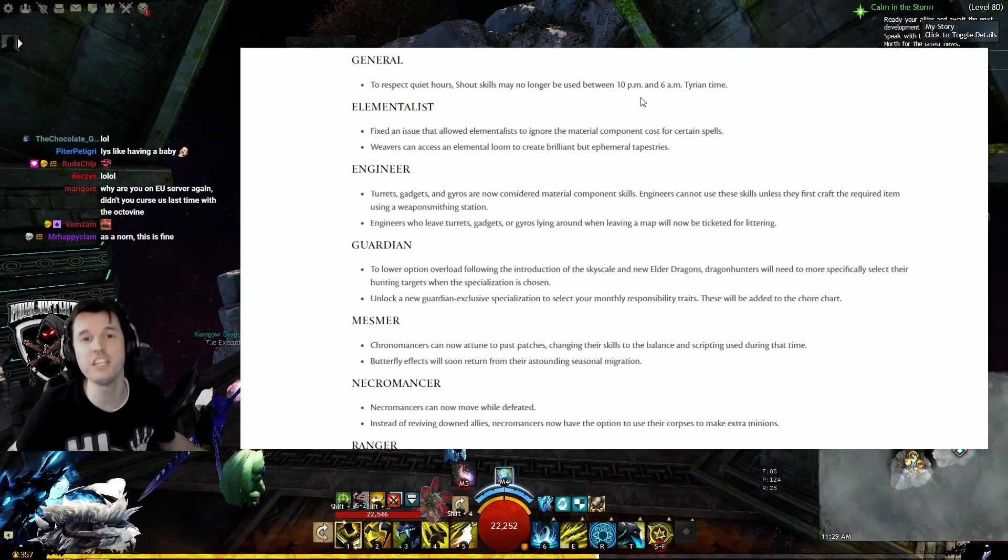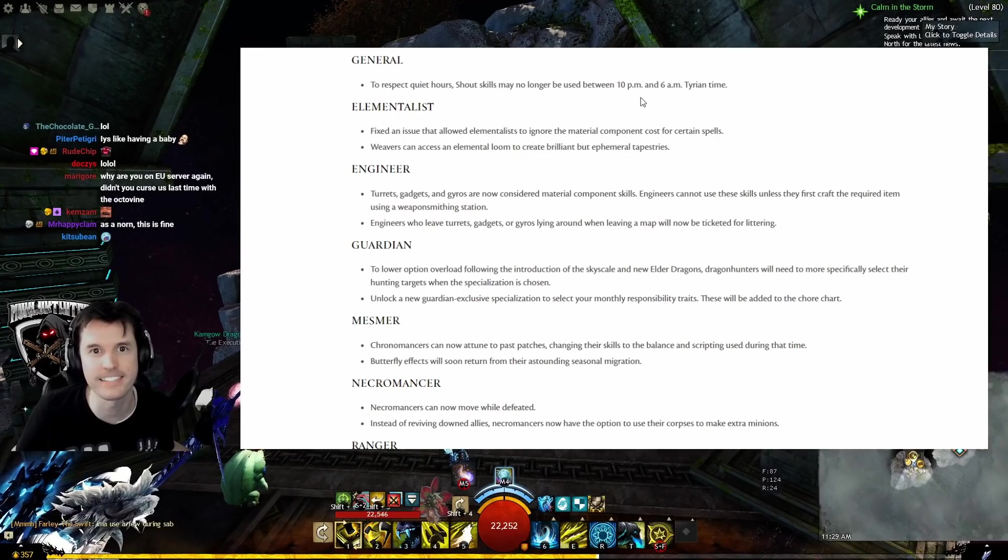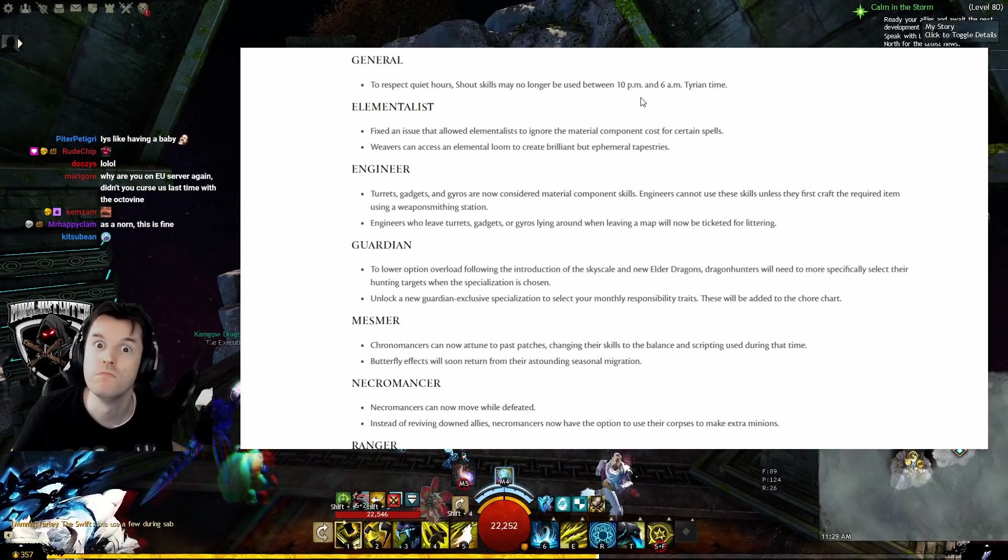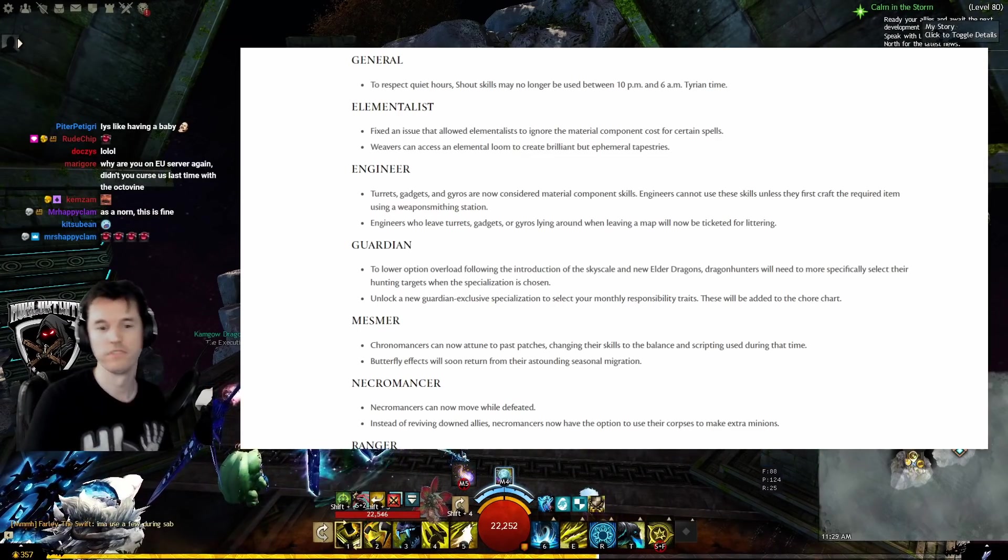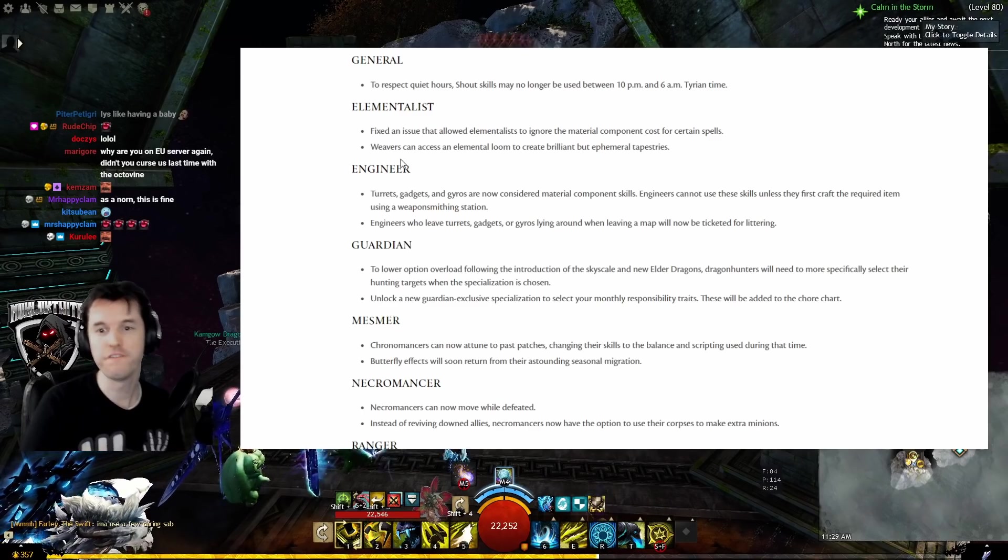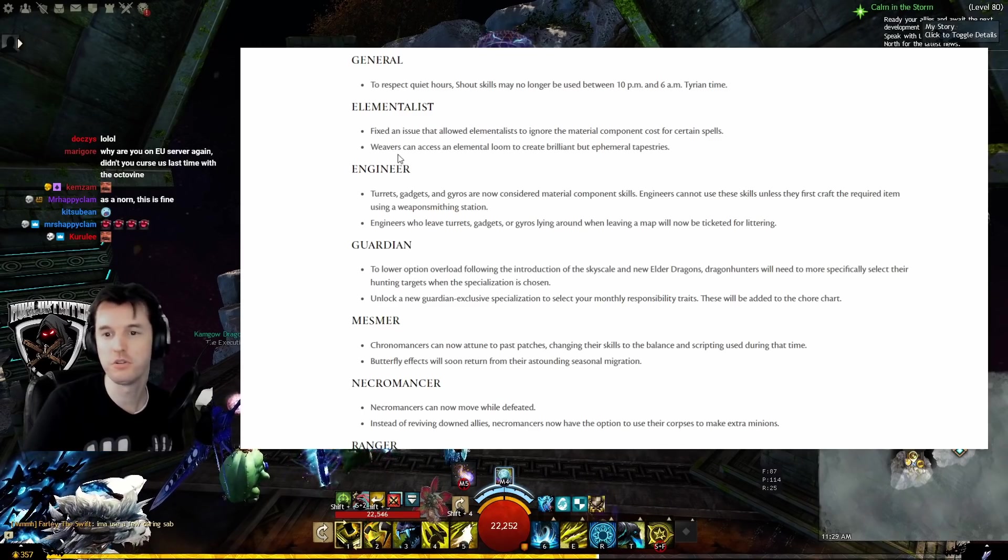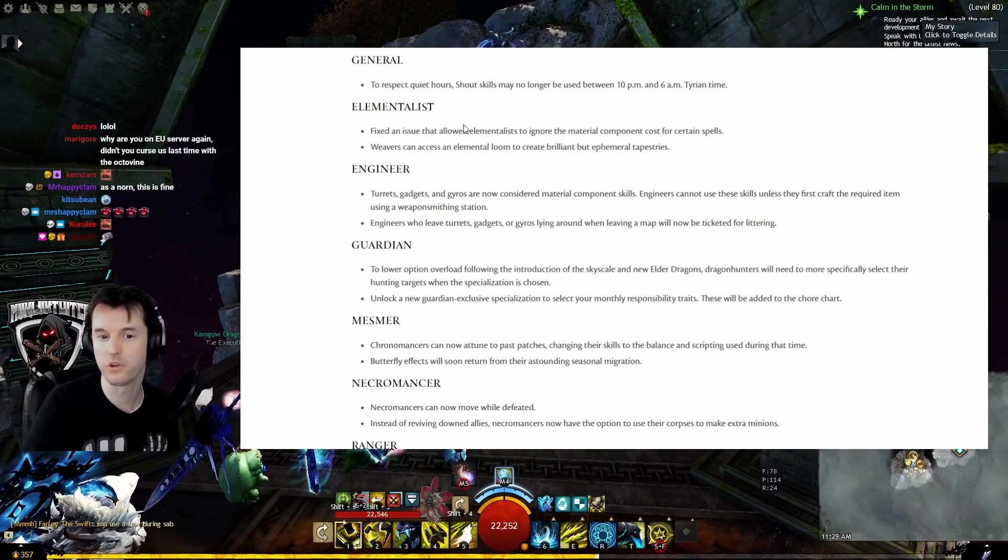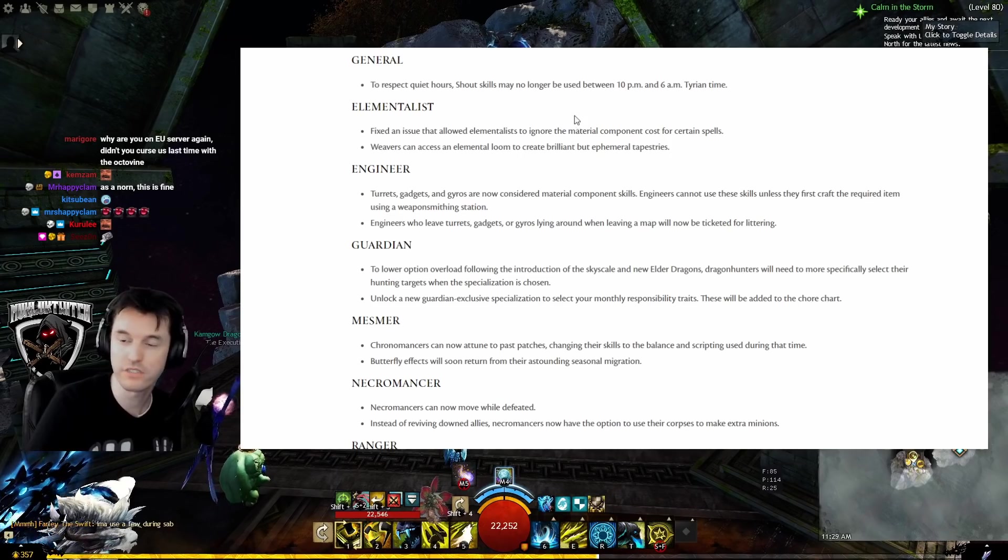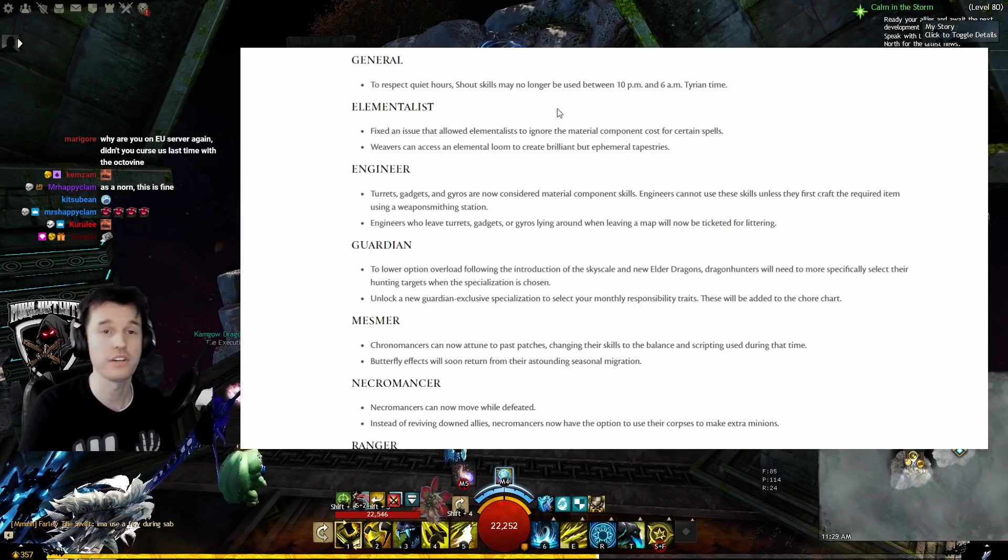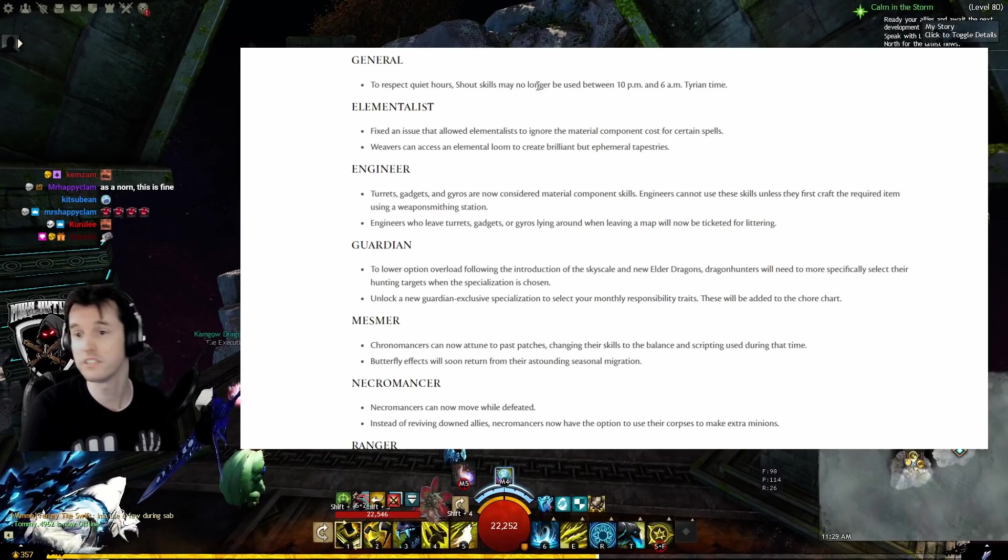Profession Skills - General: To respect quiet hours, shout skills may no longer be used between 10 pm and 6 am. Good thing you renamed mine 'commands.'